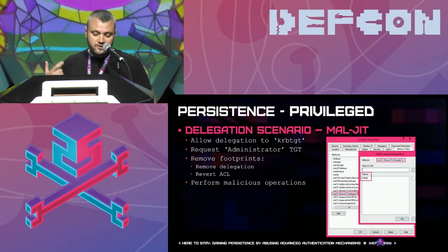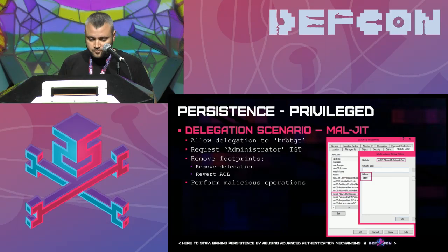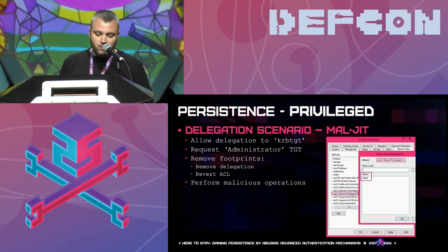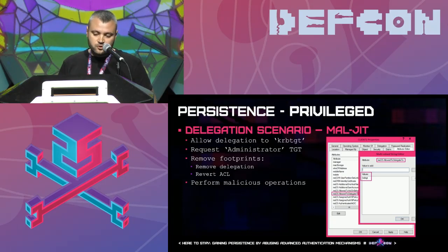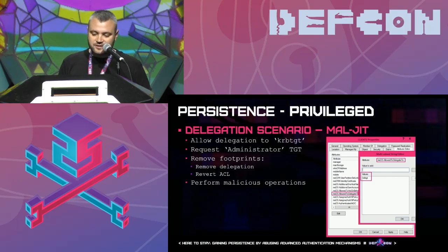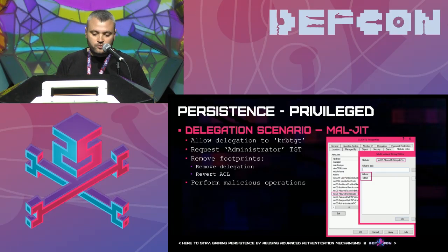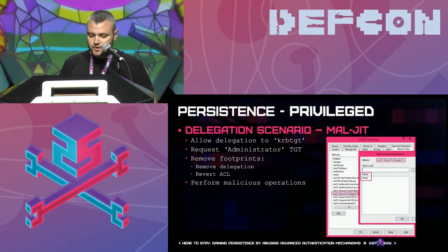The last step to complete the malicious JIT operation is removing footprints. We remove the KRBTGT service principal name from the msDS-AllowedToDelegateTo attribute and remove the malicious user from the ACL of the computer account object. The only thing remaining is the computer account itself and its owner — the malicious user. Now we'll show a live demo of this attack.